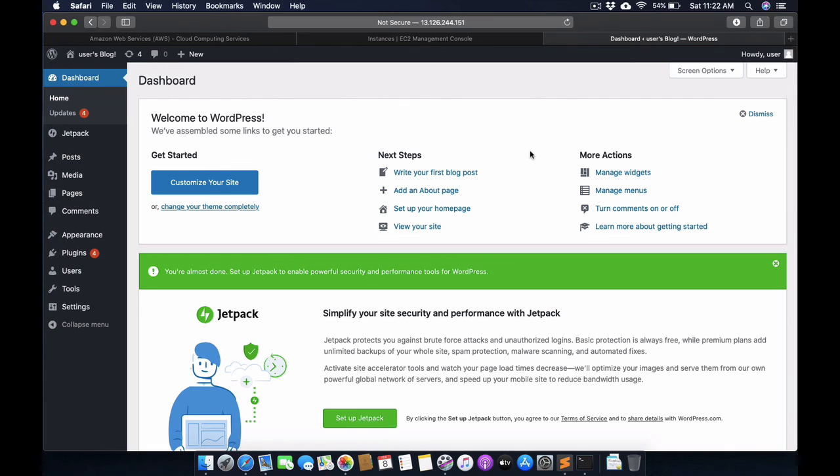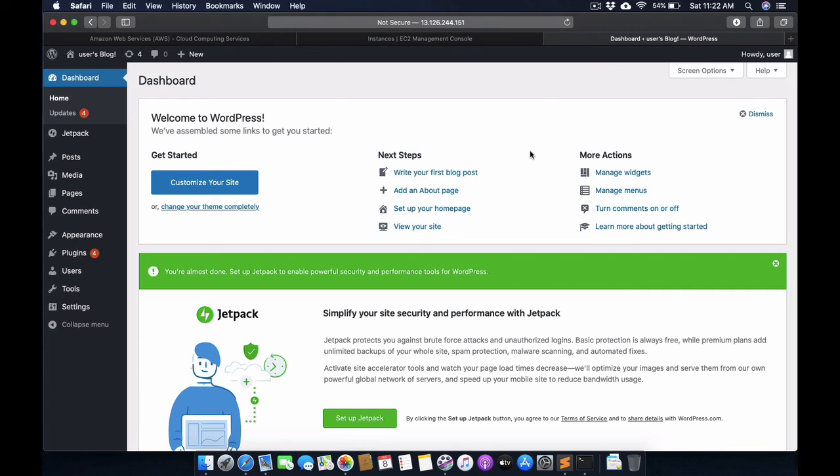As you can see, we have successfully configured the website on the AWS server. You can configure everything. In the next video, I will show you how to connect your custom domain and we can also configure the SSL certificate. Thank you very much for watching this video, friends. Have a nice day.